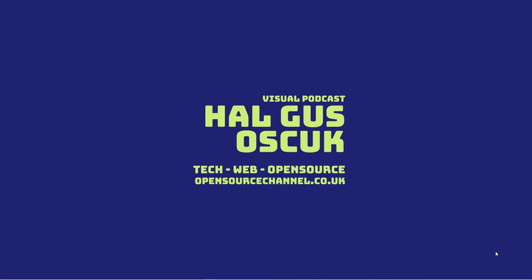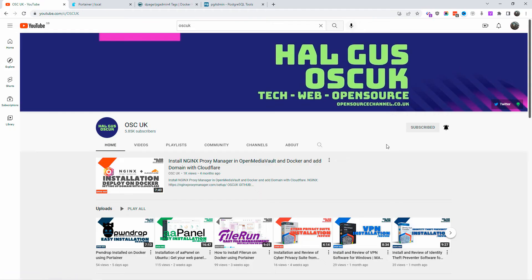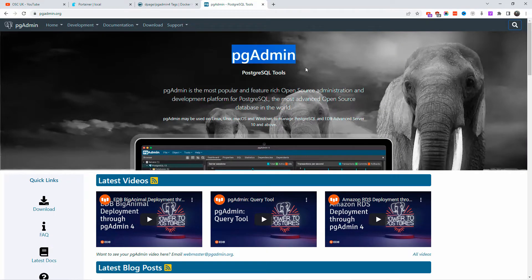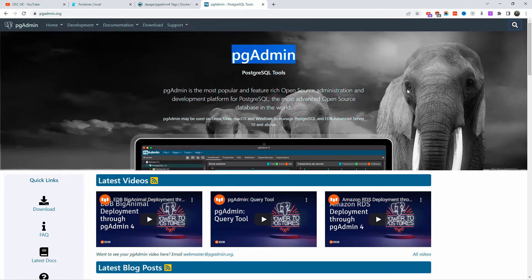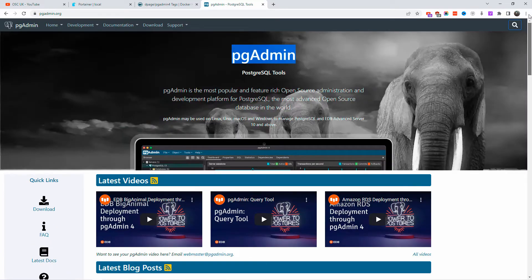Hello guys, this is Al from Open Source Channel. Welcome to a new episode. Don't forget to like, share, and subscribe, and click the bell icon so you get notified every time I make a new video. Today we're going to talk about pgAdmin, the PostgreSQL tool — a client to manage your PostgreSQL database. Very simple to use. I'm going to explain how to do it in no time using Docker and Portainer. All the information is in the description below.